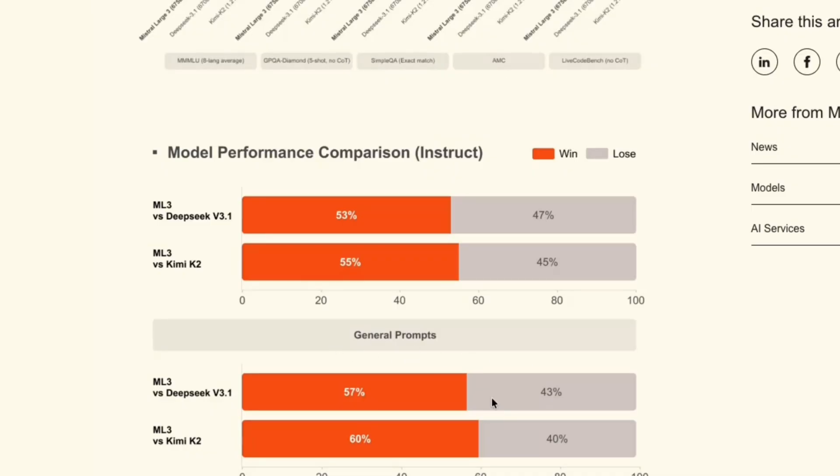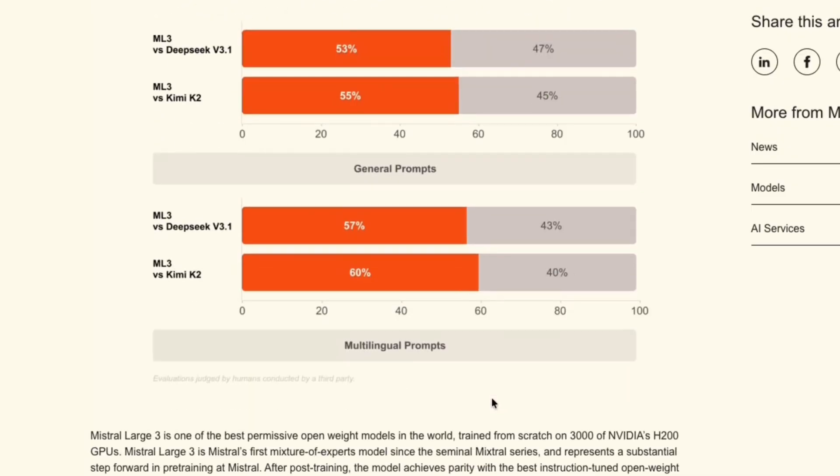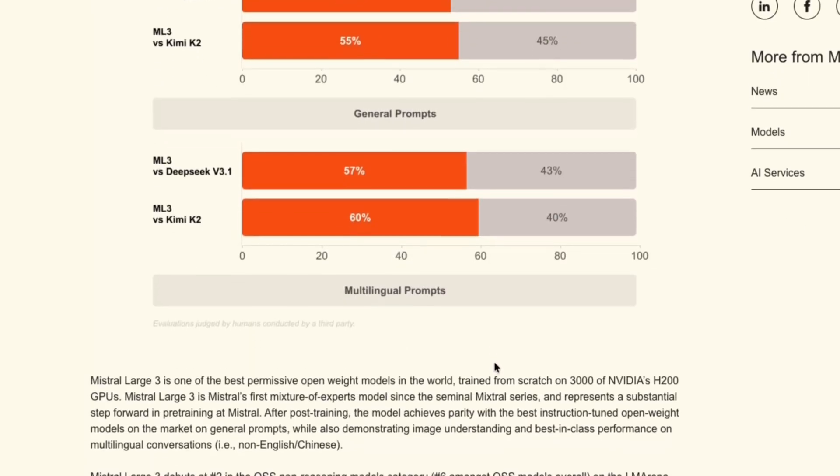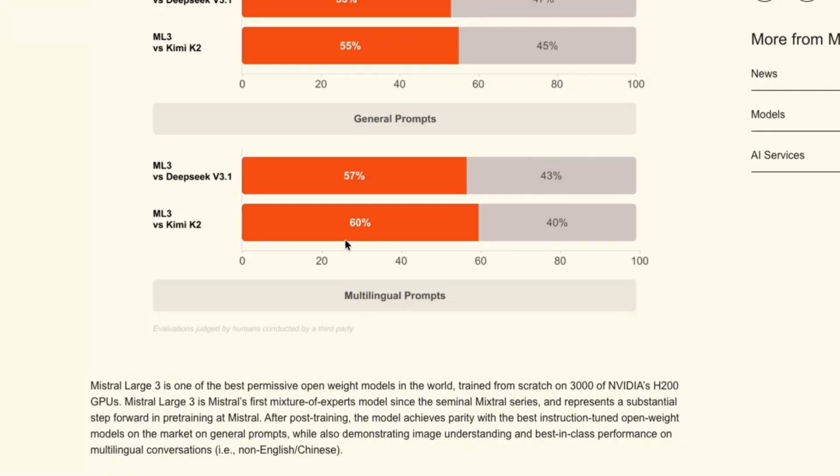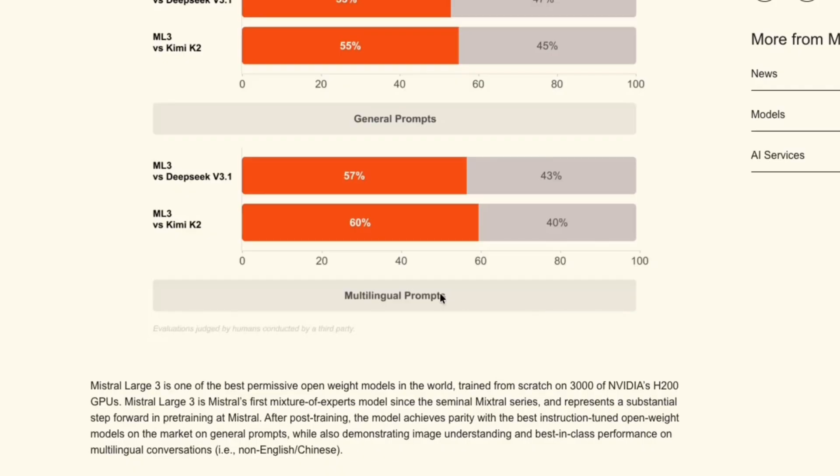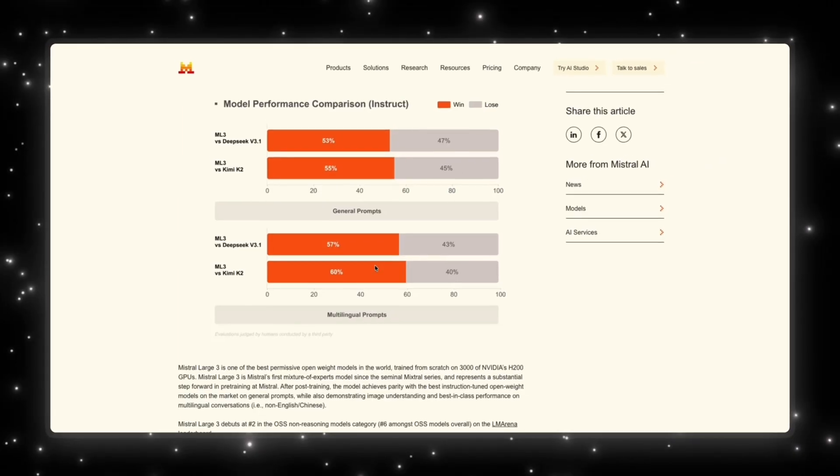However, the real power is in the ability of the model to handle multilingual prompts. DeepSeek against Mistral loses about 57% of the time and DeepSeek only wins about 43% of the time. Now when we compare that against Kimi K2, Mistral is actually winning at 60% of the times and Kimi K2 wins at 40% of the time. So when we are looking at these new models, it's clearly showing that Mistral is supposed to be the leader when it comes to multilingual prompts and a little bit of a leader when it comes to general prompts. So this is huge for Mistral.